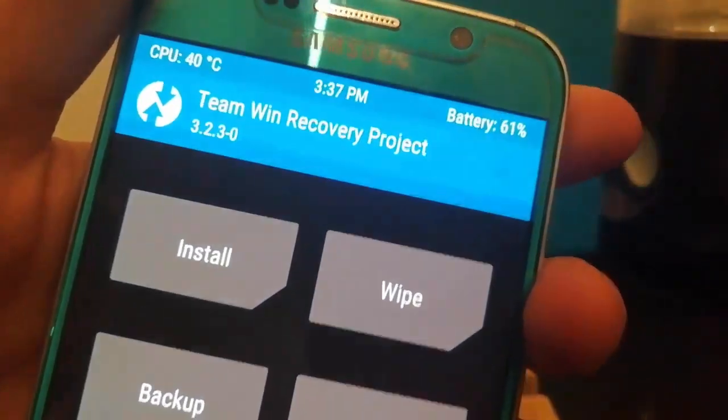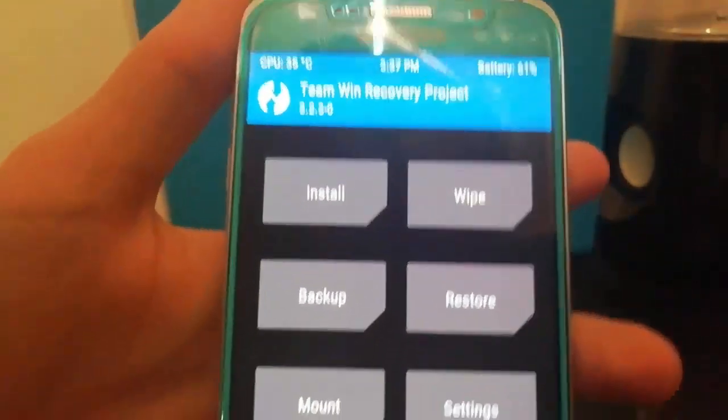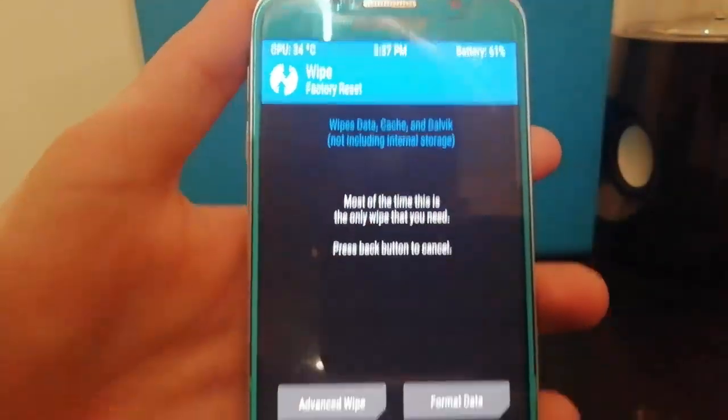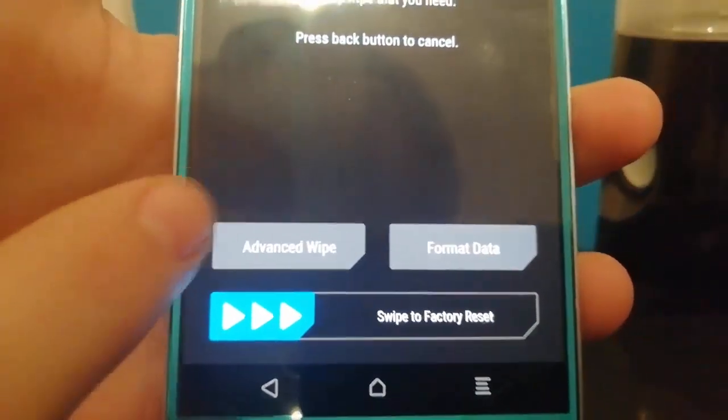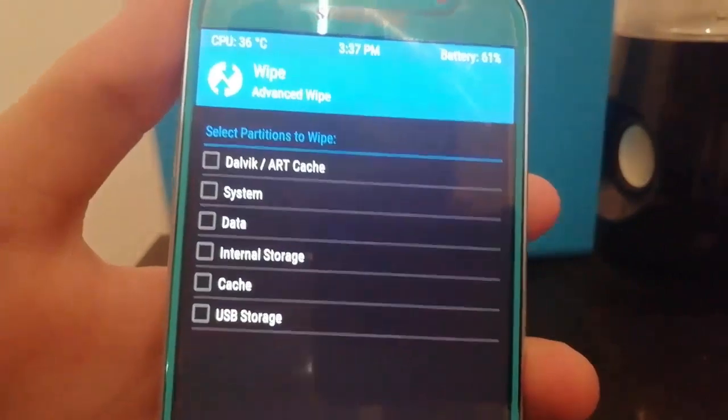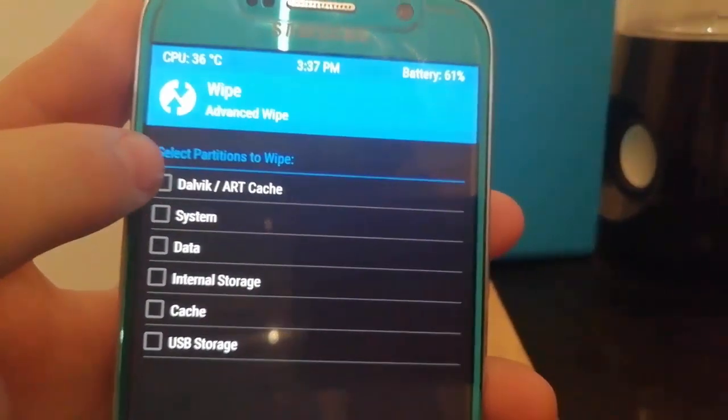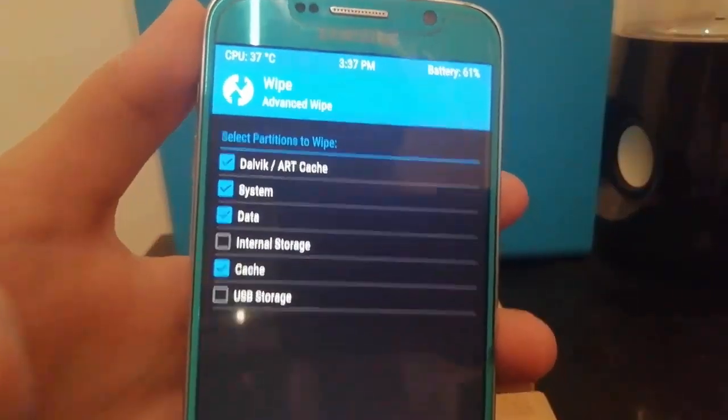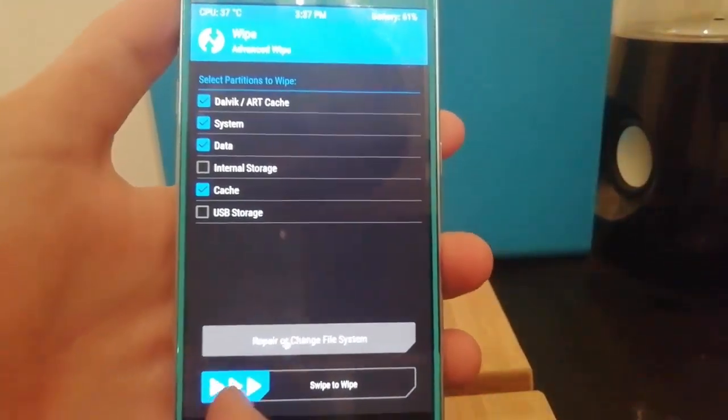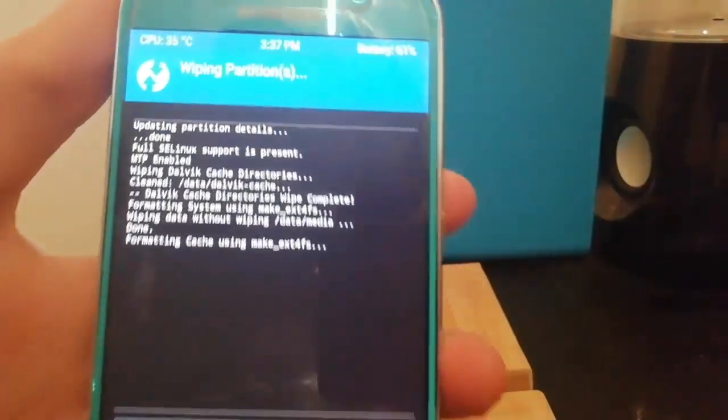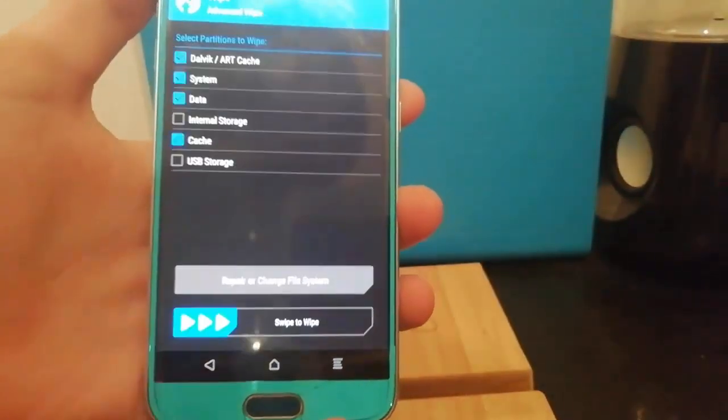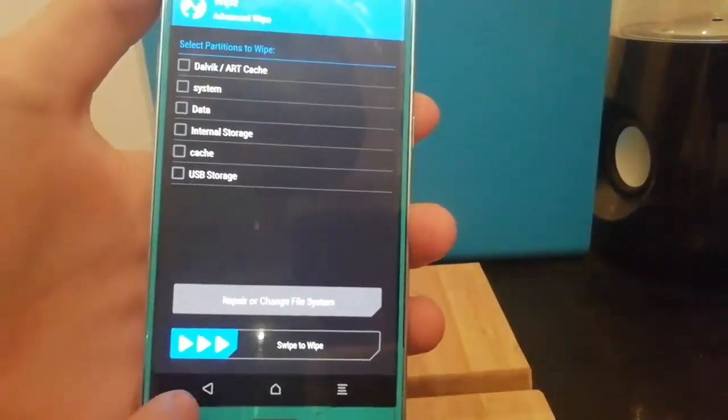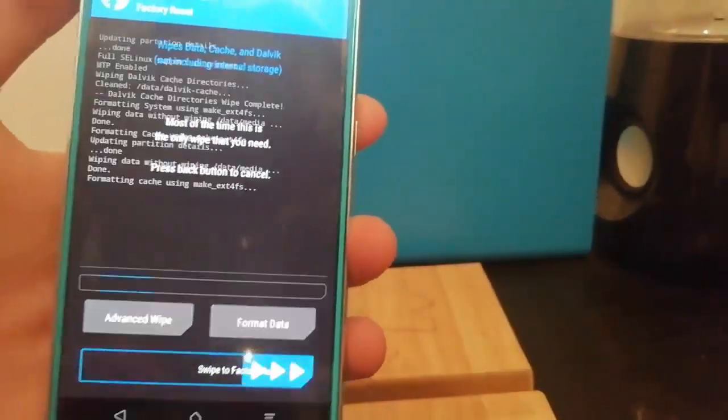As you can see I'm on 61 percent. Now the first thing we're going to do is click wipe and select advanced wipe. Now you're going to want to check Dalvik cache, system, data and cache. Once all of those are selected just swipe to wipe and when it says done just go back, back again, and then swipe to factory reset.